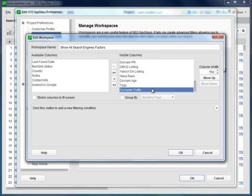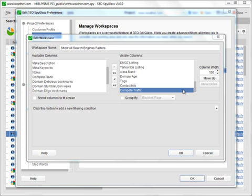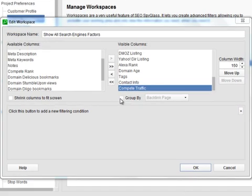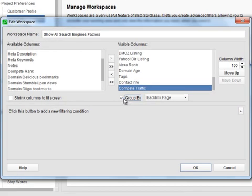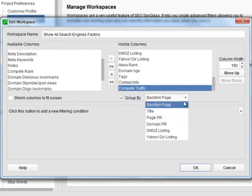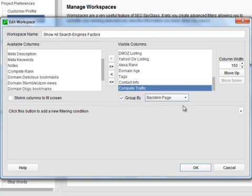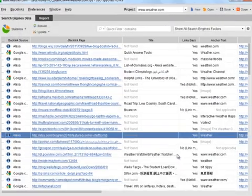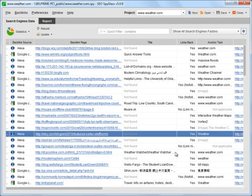By the way, in the very same window, you can set SEO Spyglass to sort your backlinks by domain, so that you see them arranged by the website they are coming from, right here. As you see, you can easily shape up your working area any way you like.